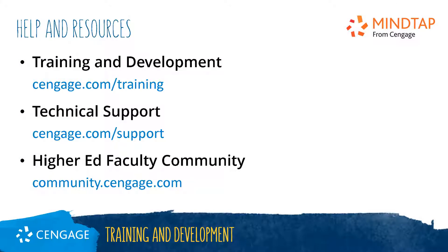Thank you for completing this video training for MindTap. For additional help or resources, please visit our training and support sites, or join the higher ed community to engage with your peers.